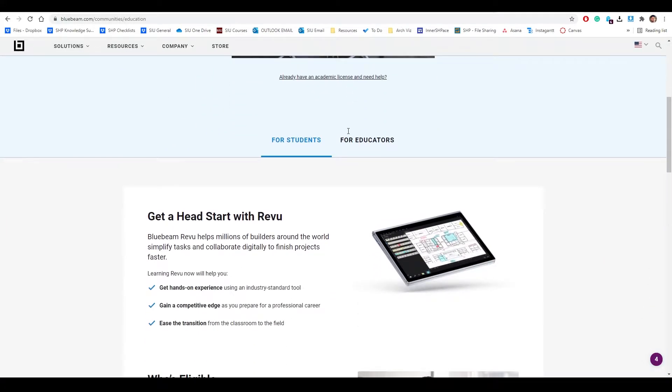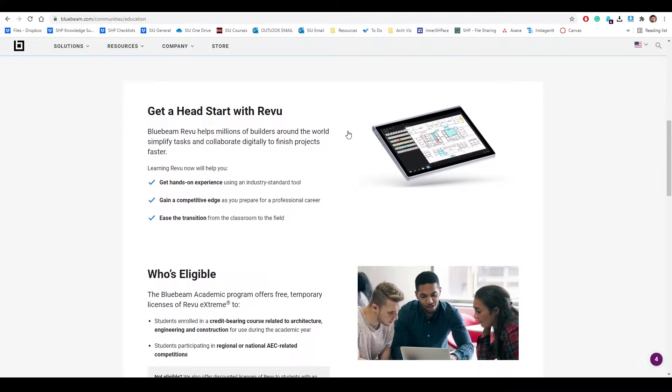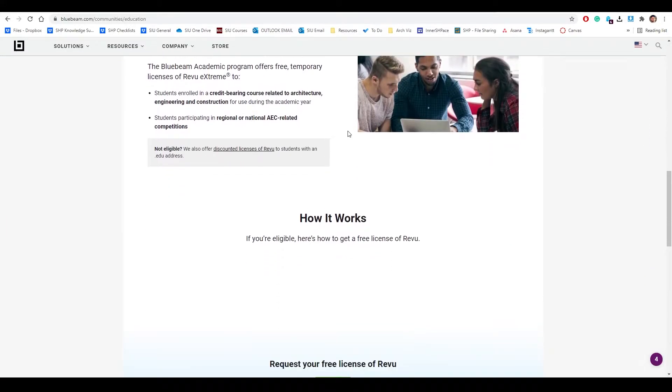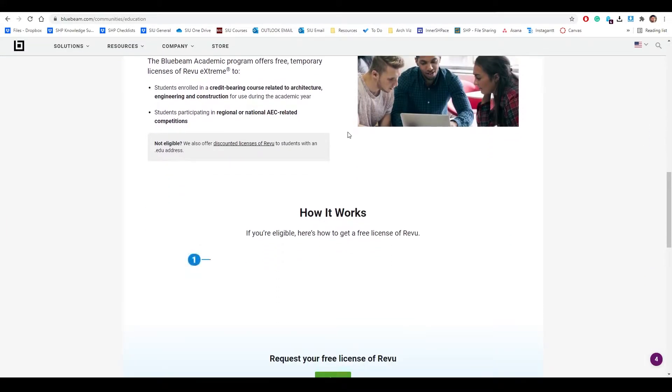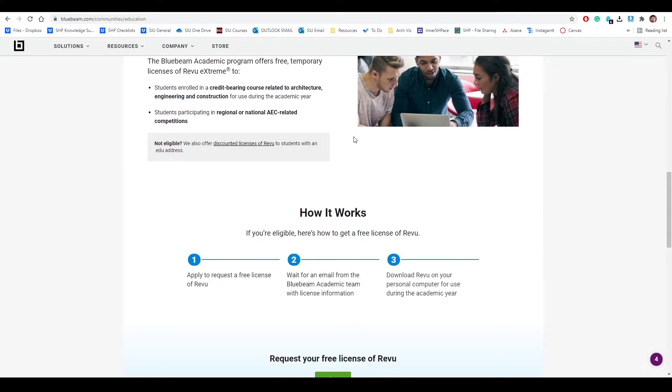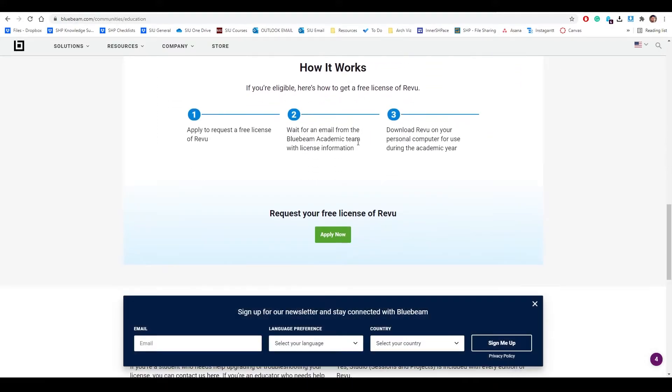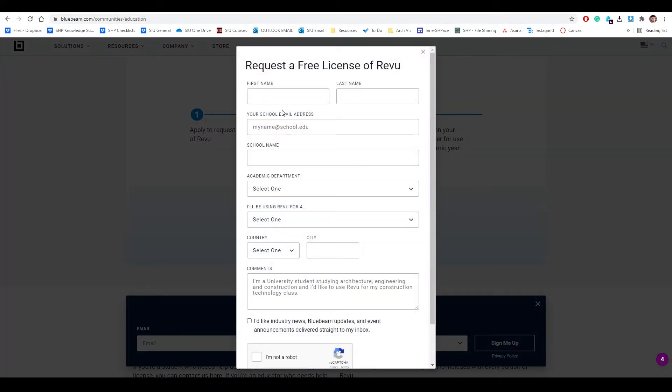Scroll down until you see 'For Students' and who is eligible. You can go ahead and read all of this process, and at the bottom press 'Apply Now'.